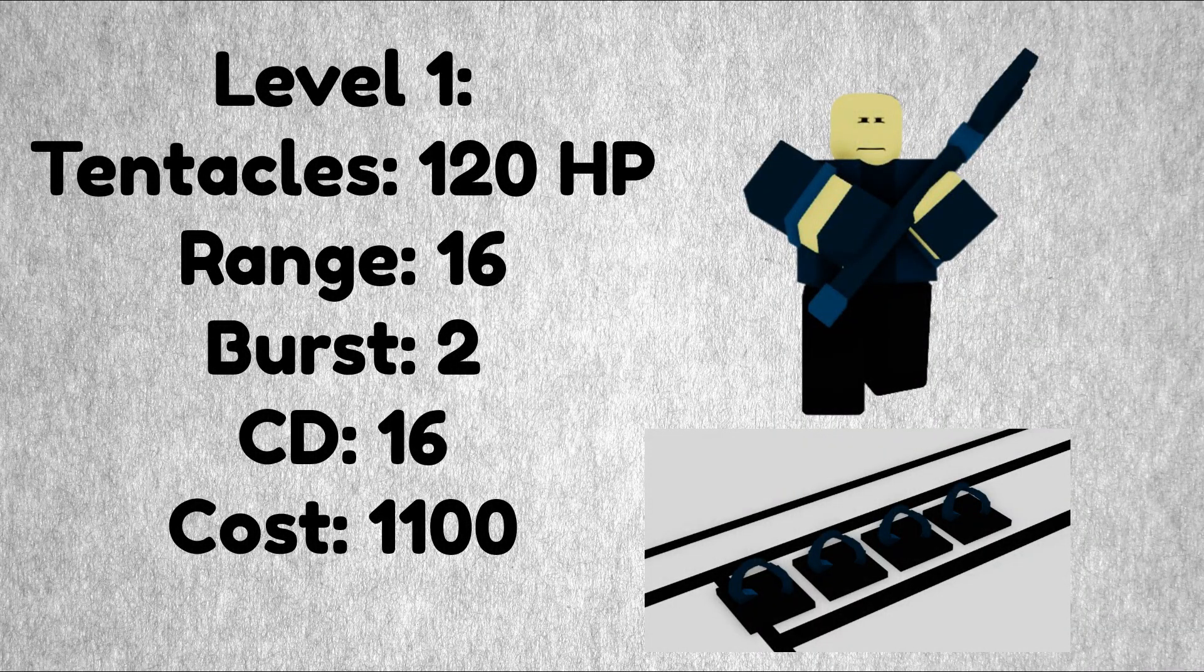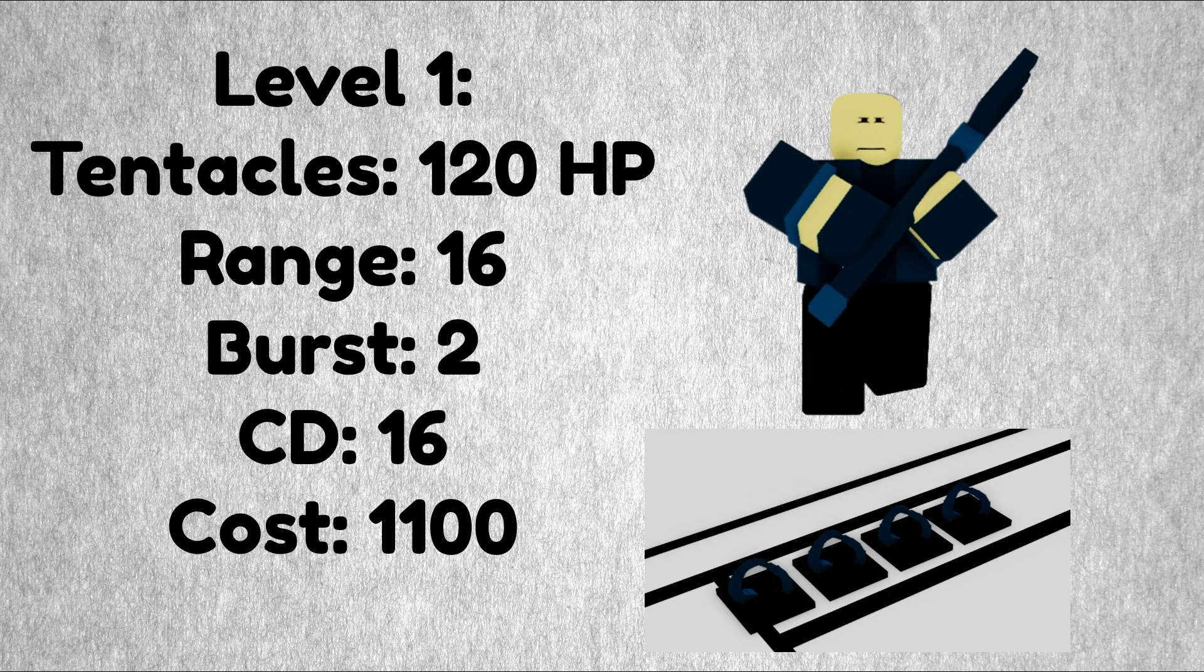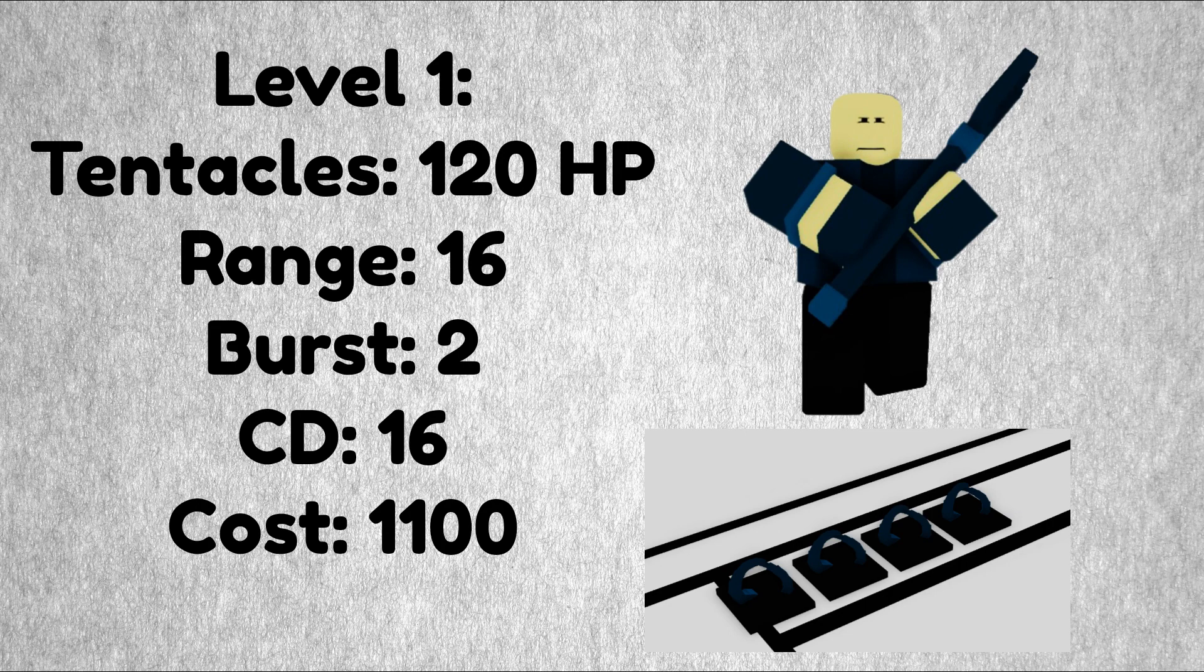Before we start with the Kraken Master I gotta note that these tentacles do have a duration. I know they varied from 45 seconds to a maximum 60 seconds but I don't know what's in between, so I'm not gonna be adding that.